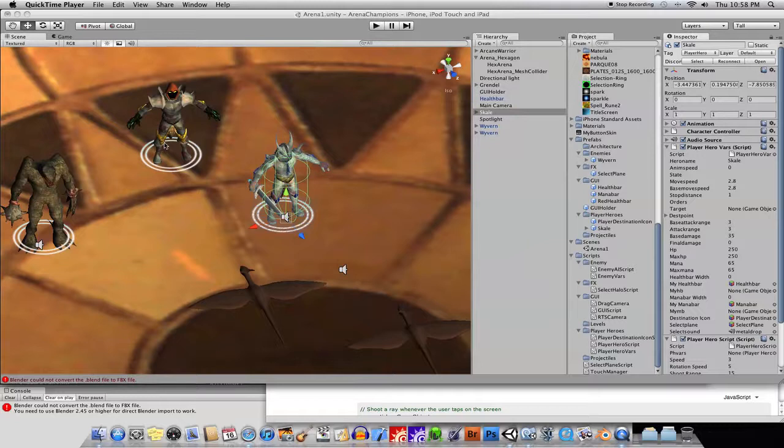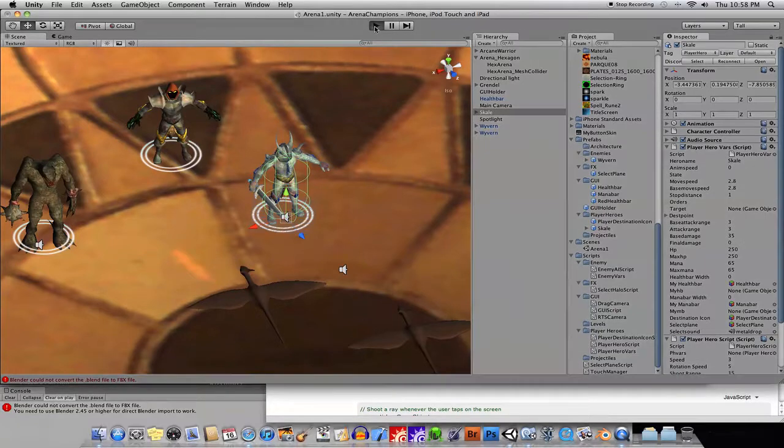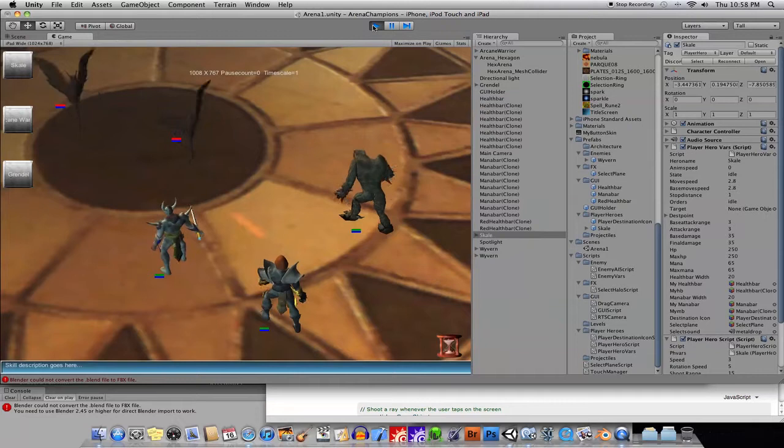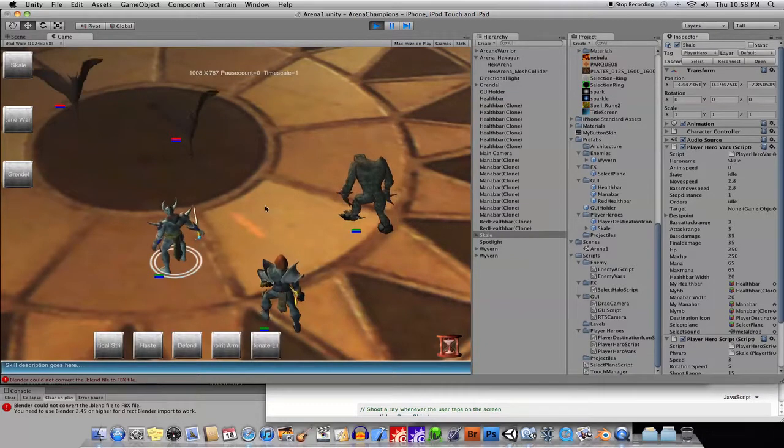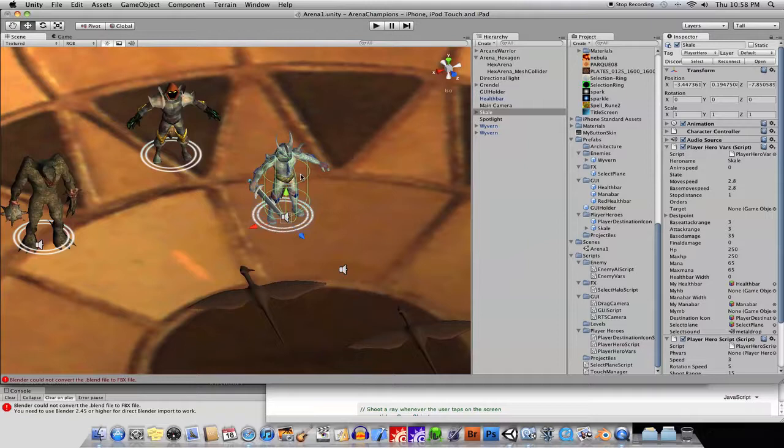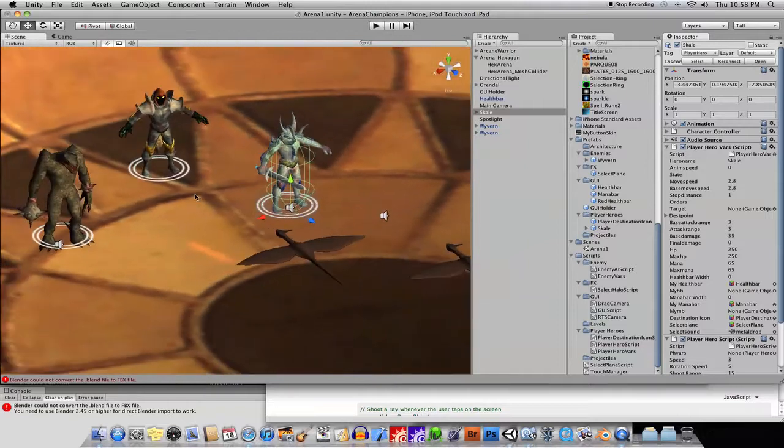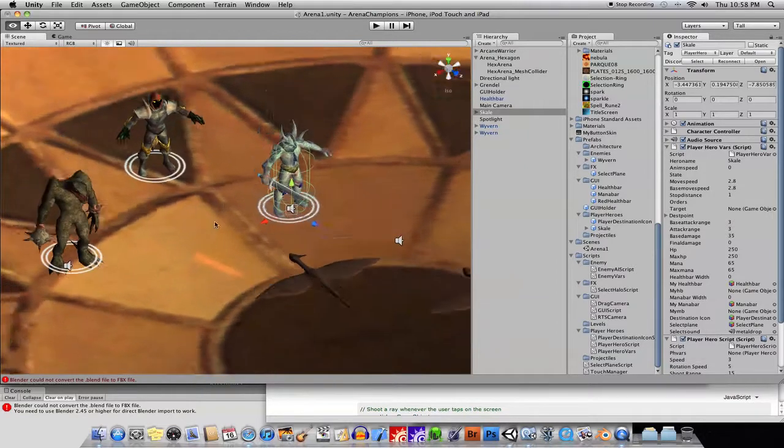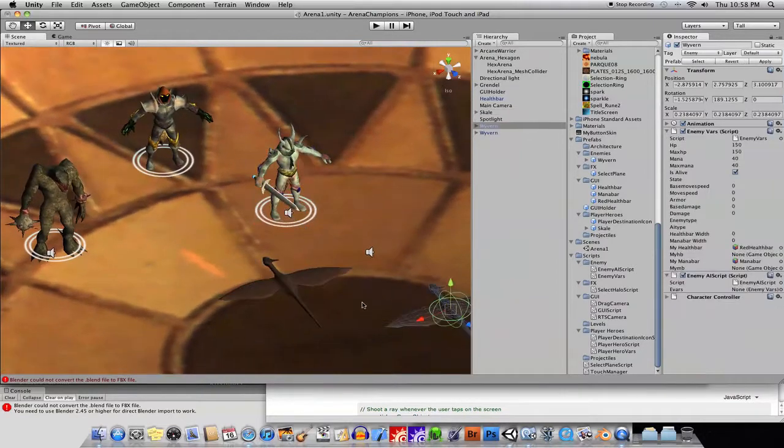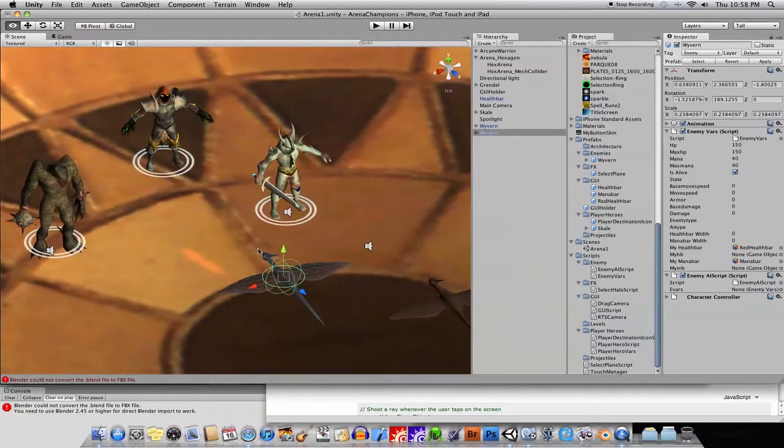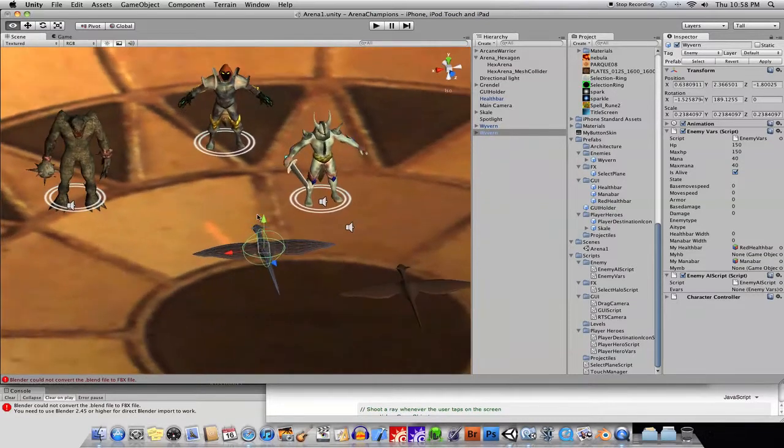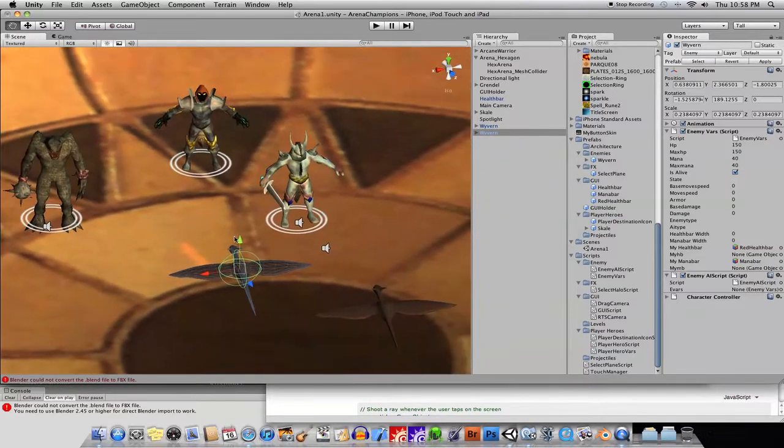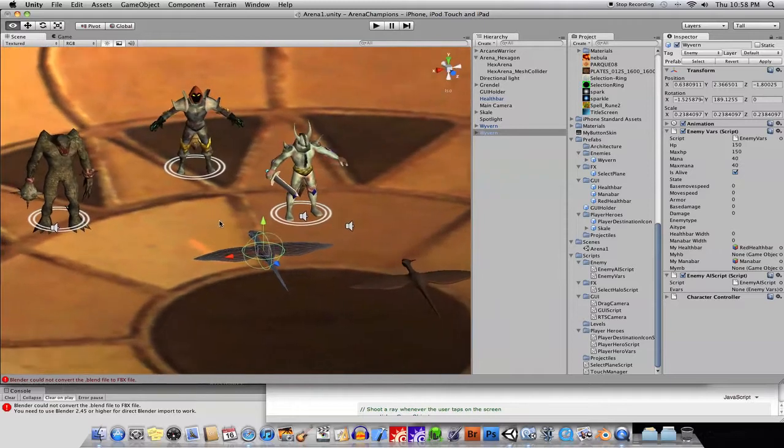Hello again. I'm going to give a tutorial here, a Unity tutorial on how to - well let me just go ahead and play this game here and I'll show you. So we have several different hero characters.